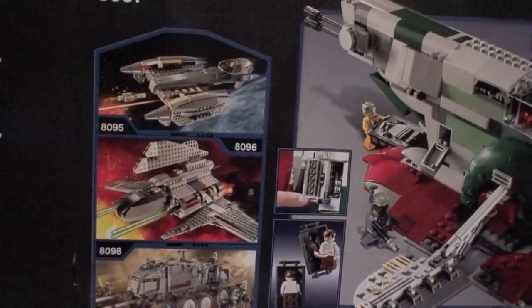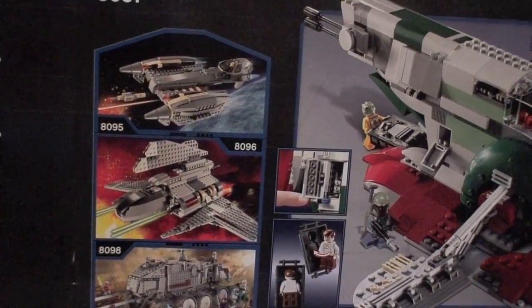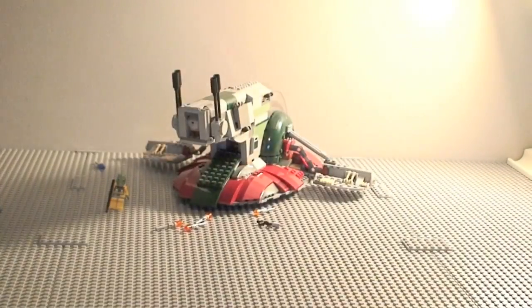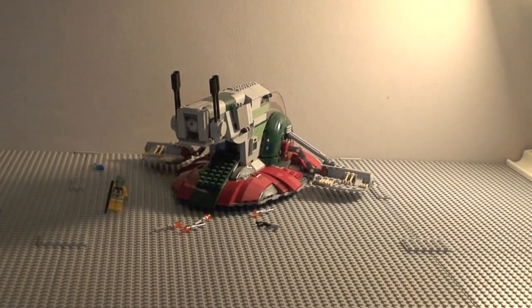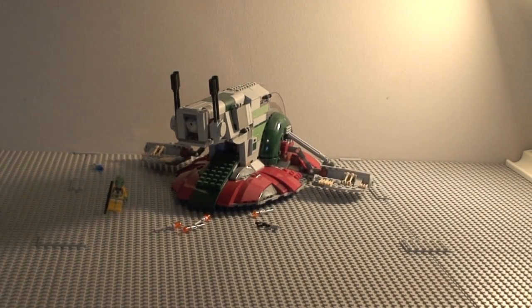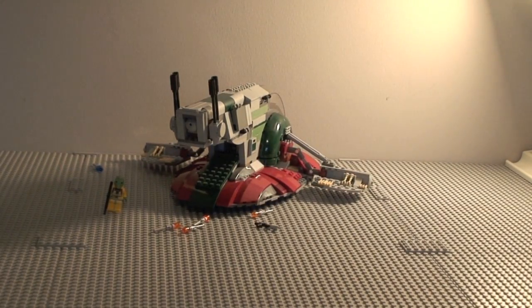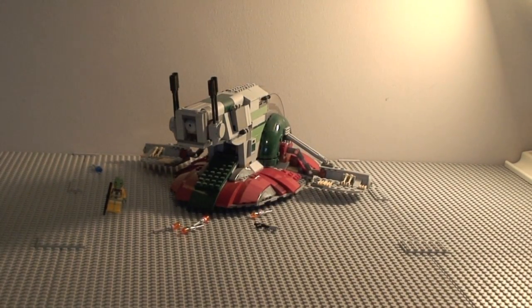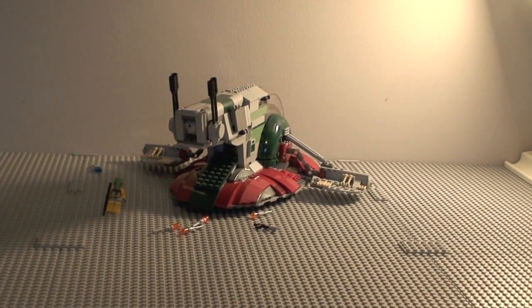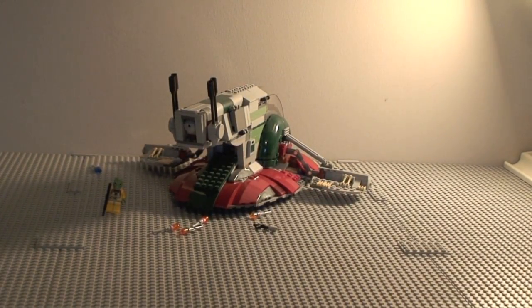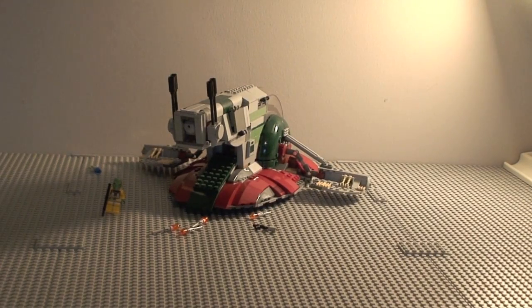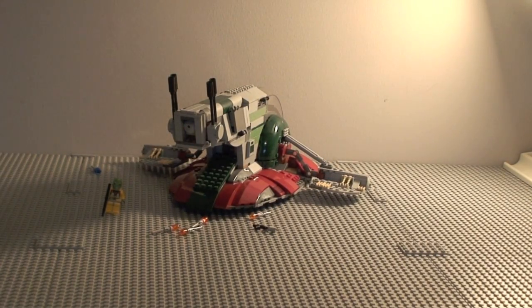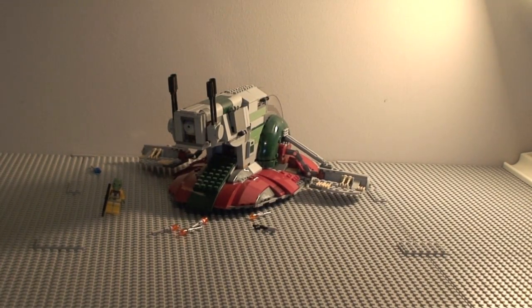That's about it guys for the box. So without further ado, thanks for watching this video and subscribe for more. Catch you guys later and next is the Clone Turbo Tank. Thanks for watching, bye.